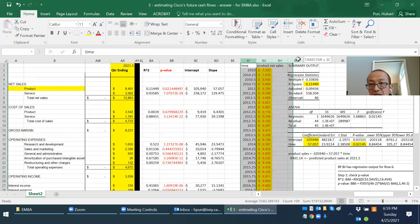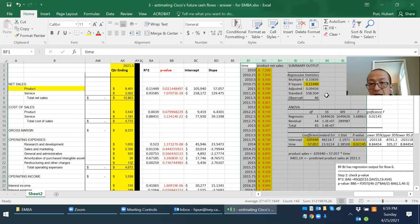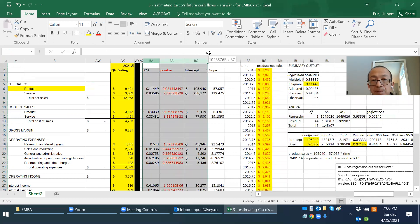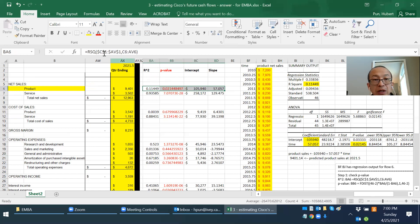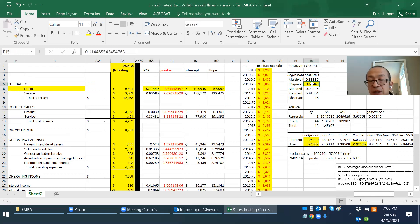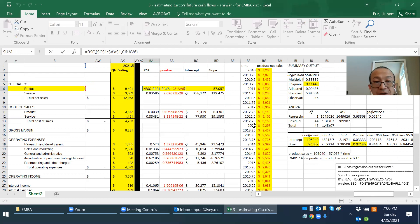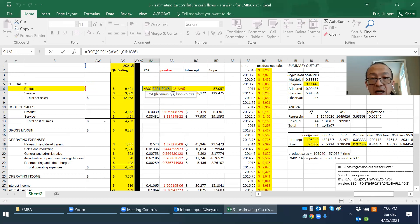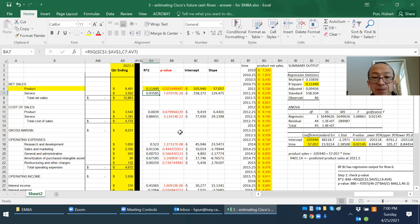That is quite a tedious process because you have to transpose and then calculate line by line. Excel has a quicker way to do linear regression — I have it in columns BA to BD. The R-squared shortcut is the RSQ command: =RSQ(y-axis range, x-axis range), which gives 0.11.